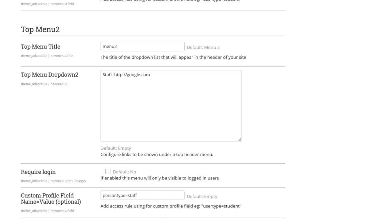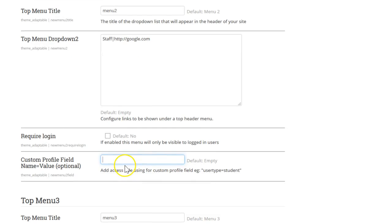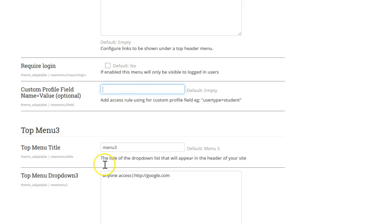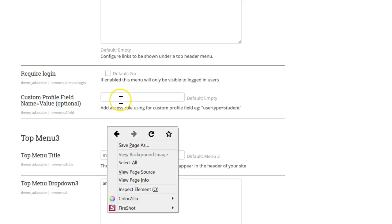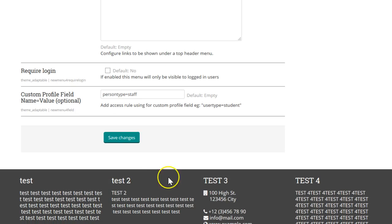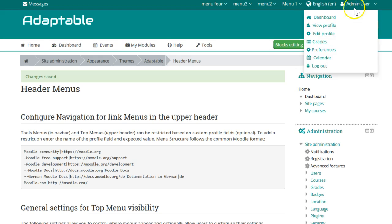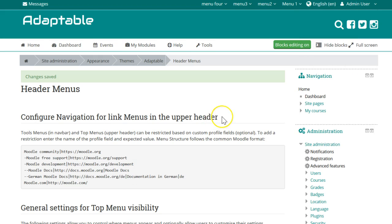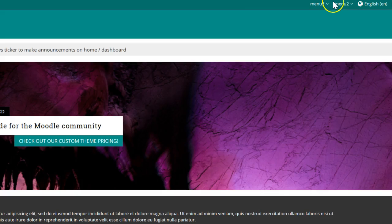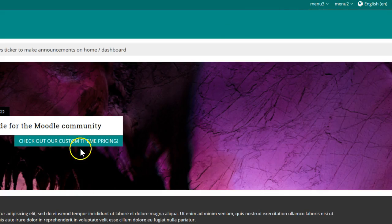So user menu 2 had a profile field restriction in it. If I take that out we did see user menu 3, but if this is empty — save that — log out. So you can see these menus here, that's what I would use.